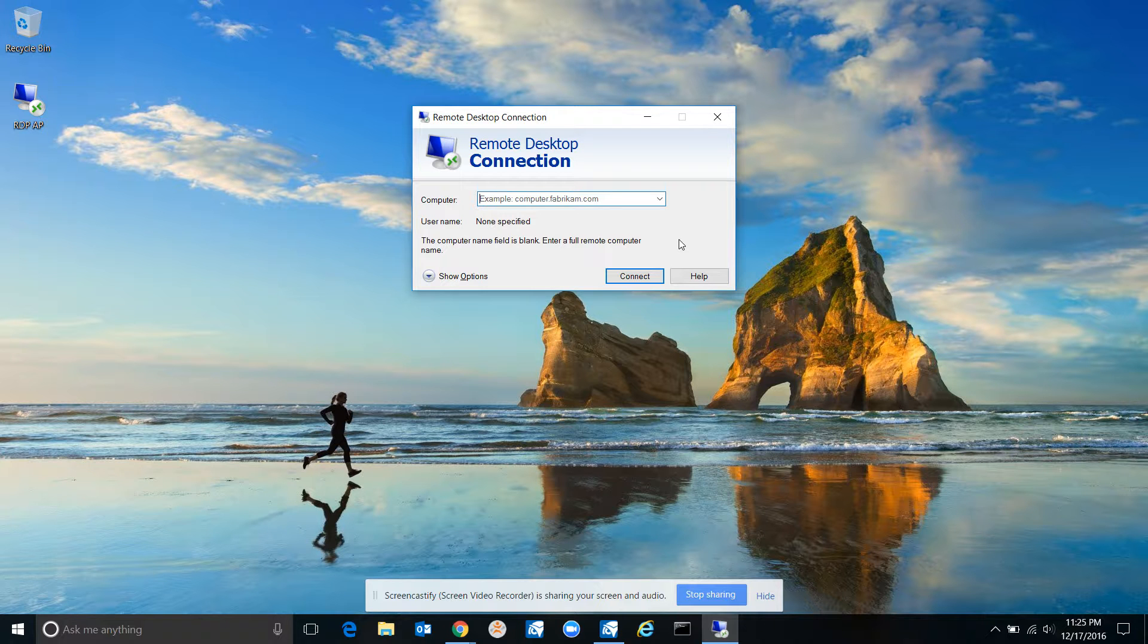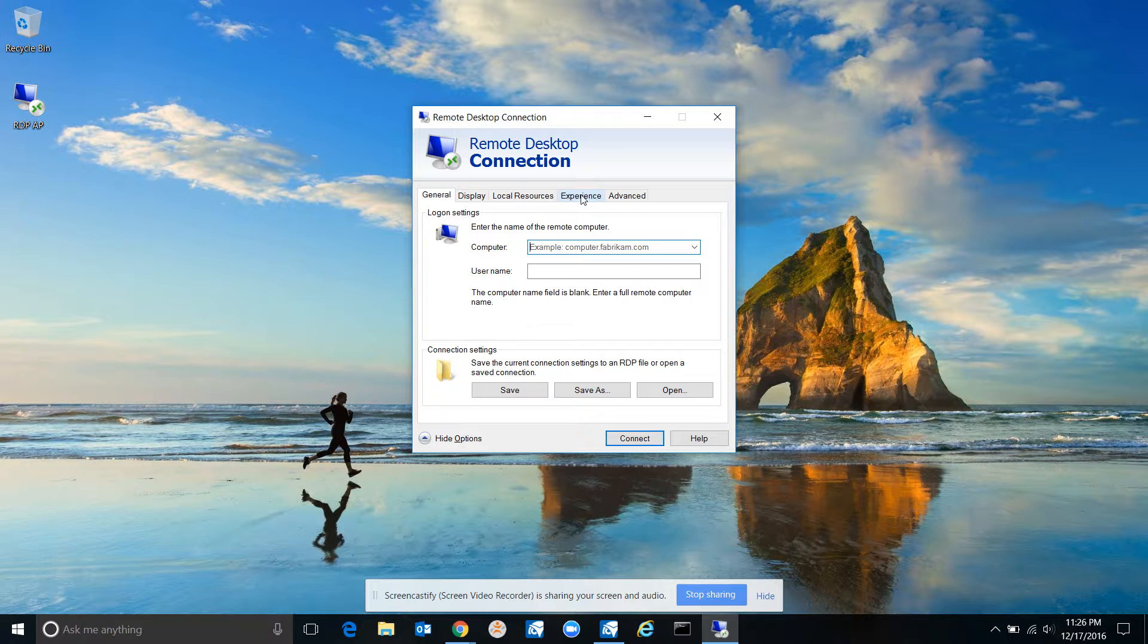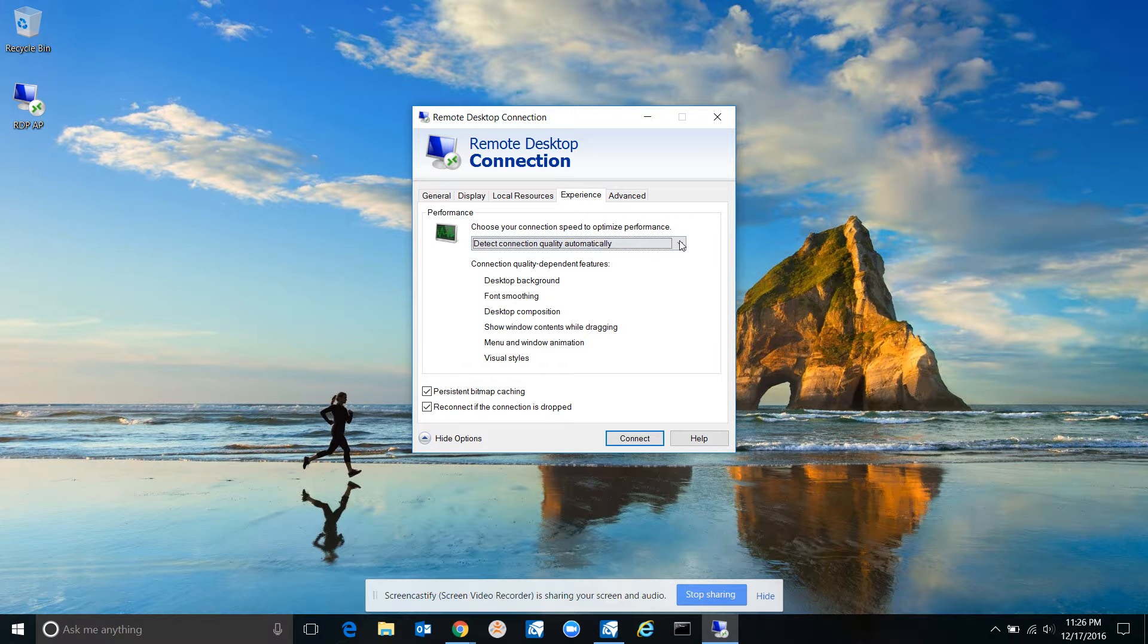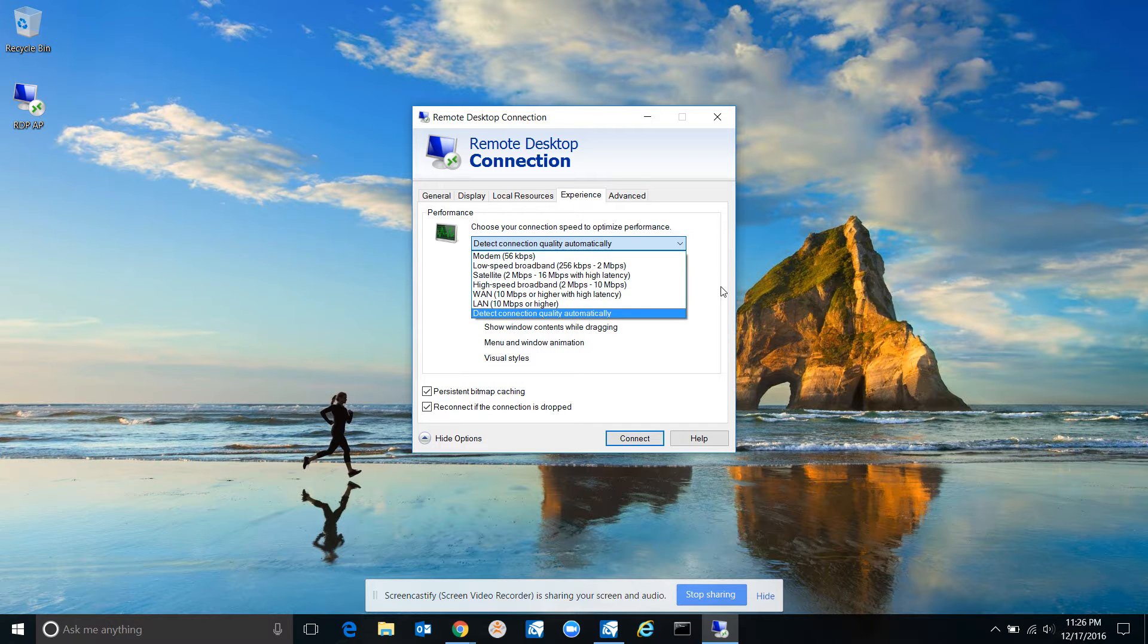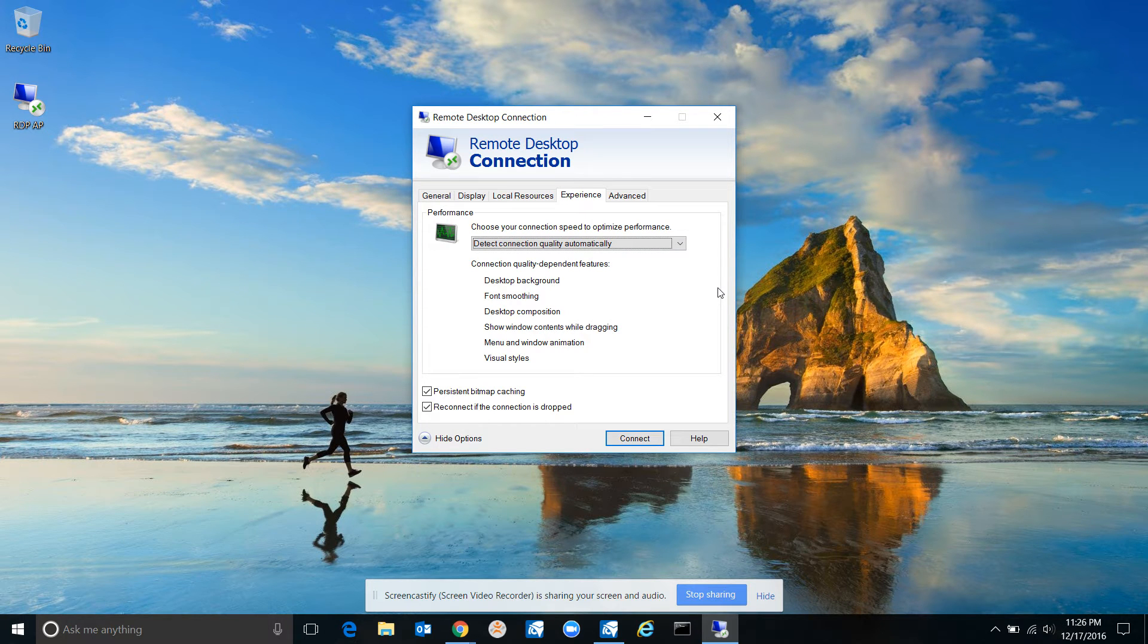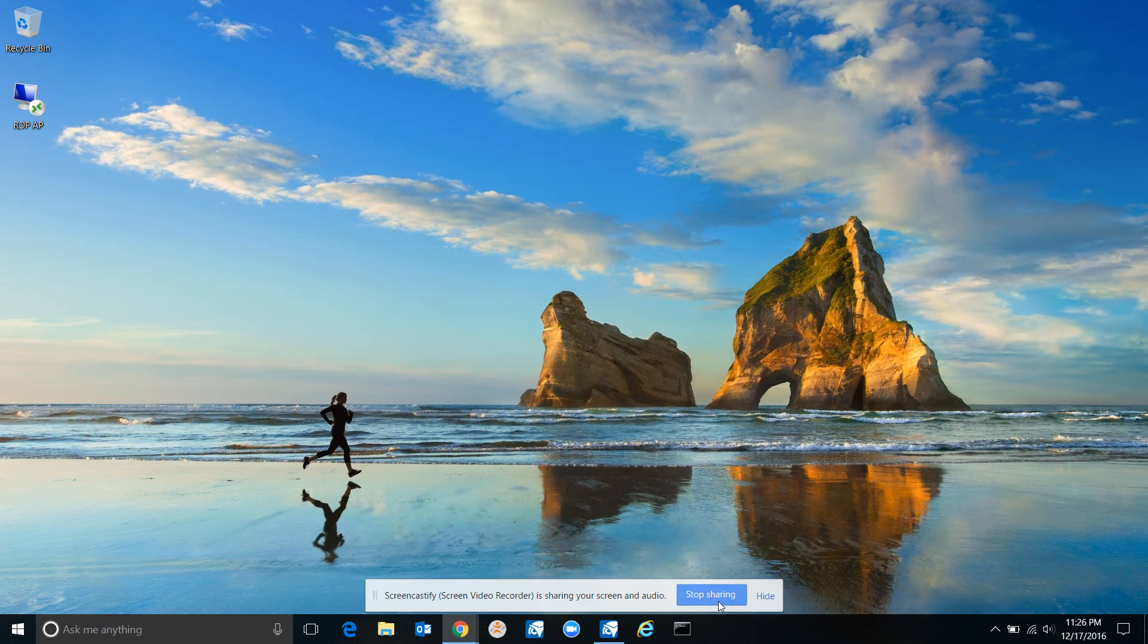If you click down here at Show Options, you can change settings like Experience. This is a good one: if it's really slow, your remote in is really slow, lower the quality. Choose different qualities here - that makes a big difference. But that's how you do it. Really cool feature built into Windows, easy to use, and that's how you do it.